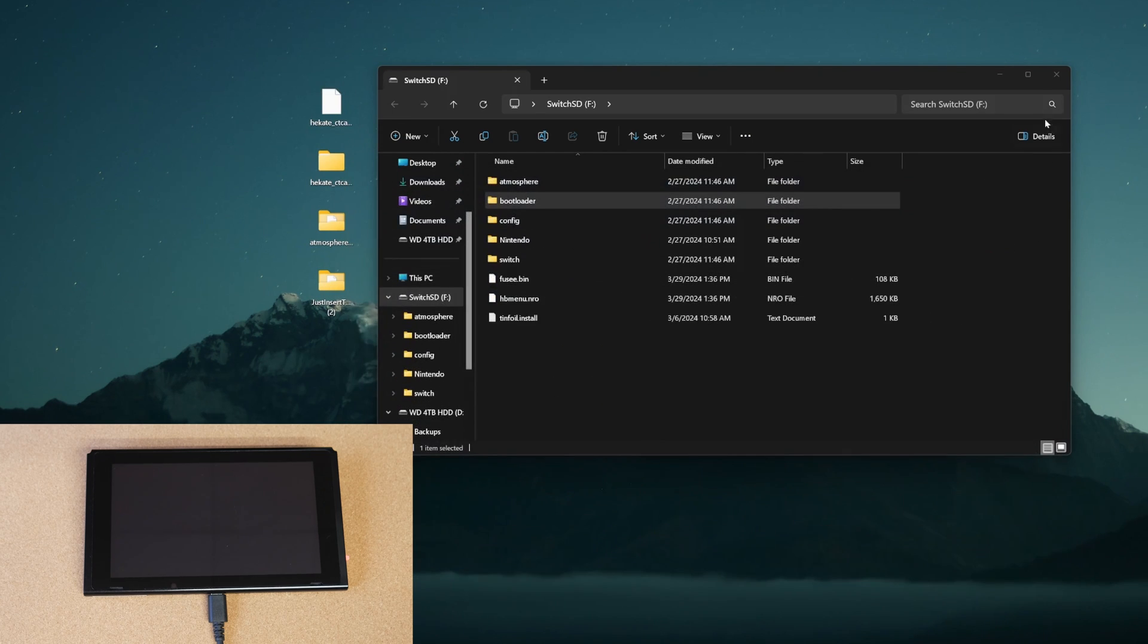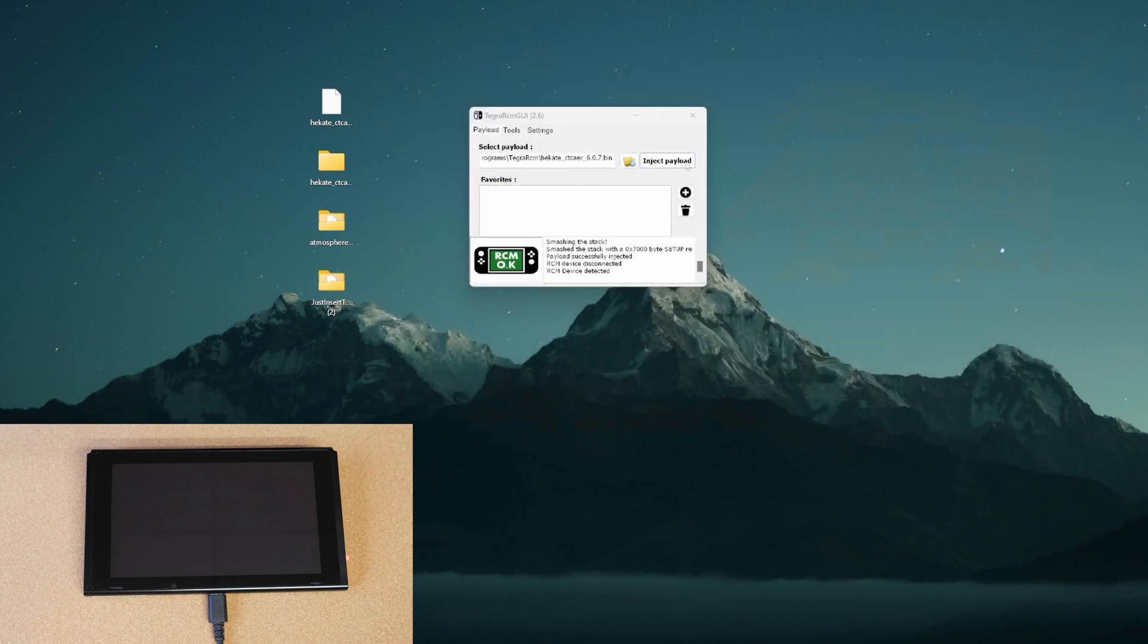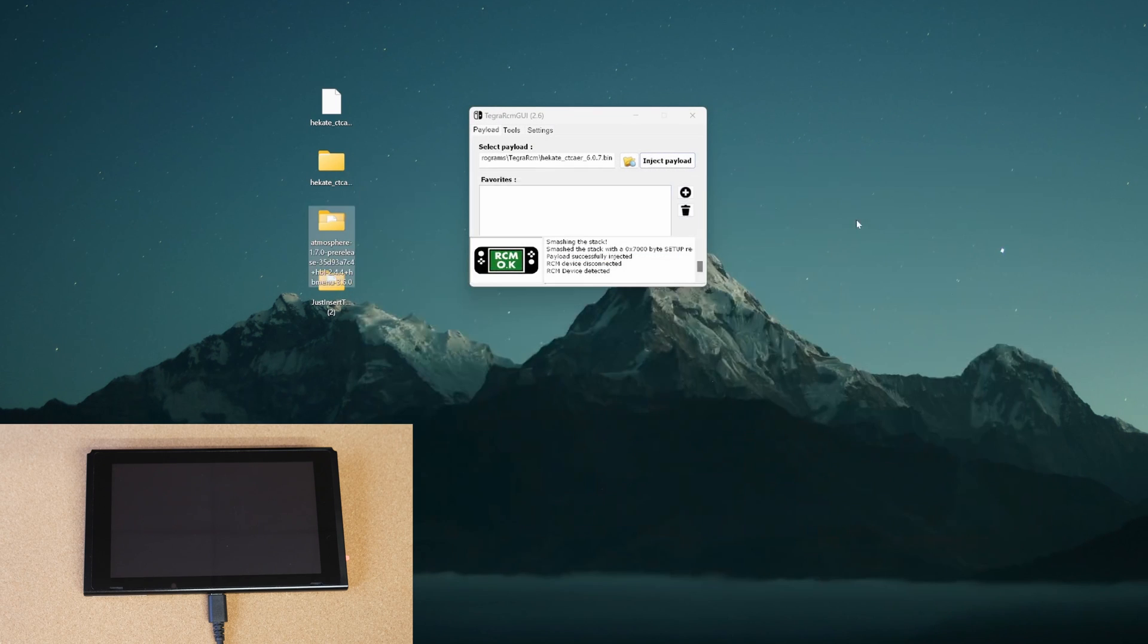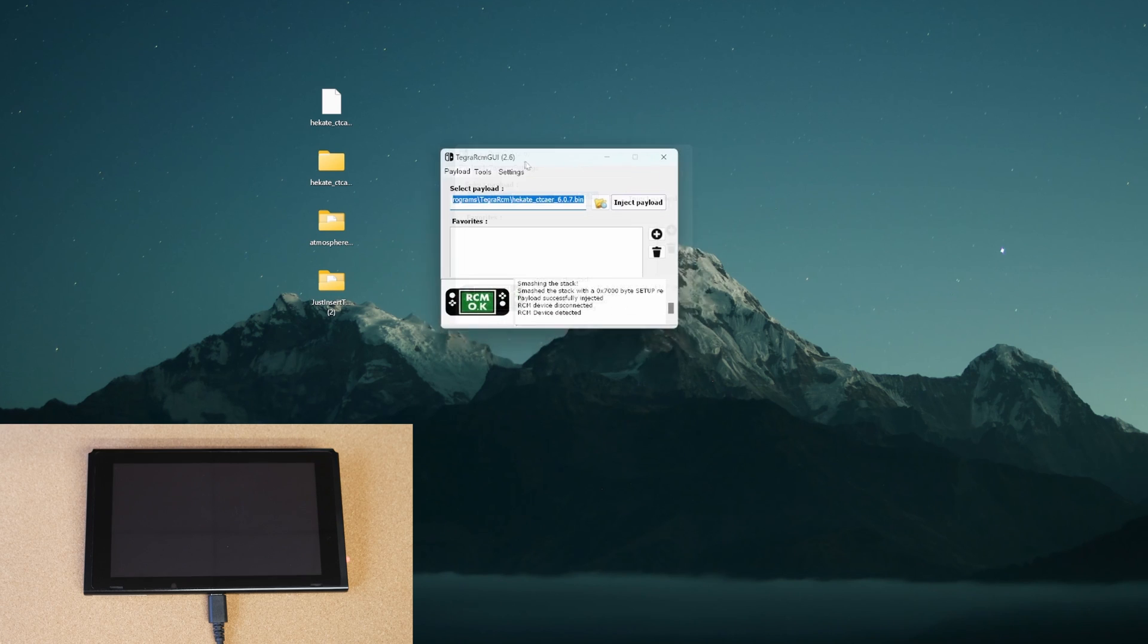Close out these folders. You could close out your SD card. You could take your SD card out of your computer, put it into your Switch, and then boot your Switch into RCM mode.